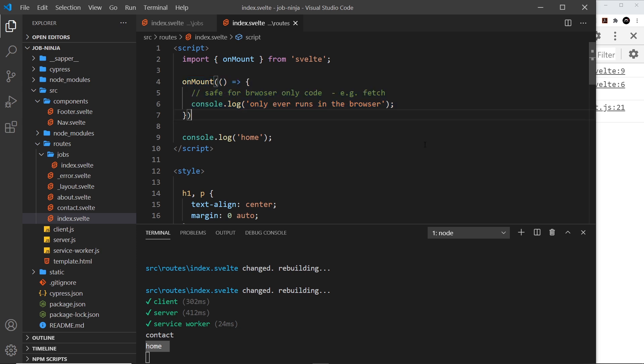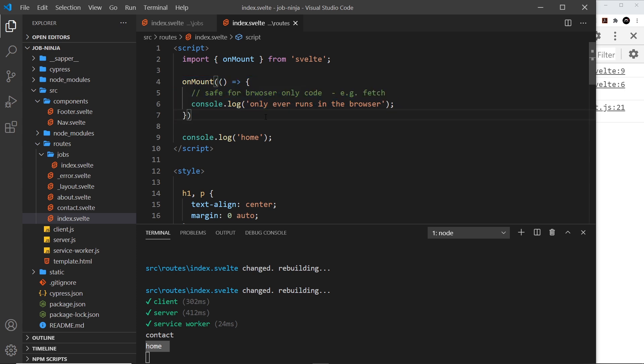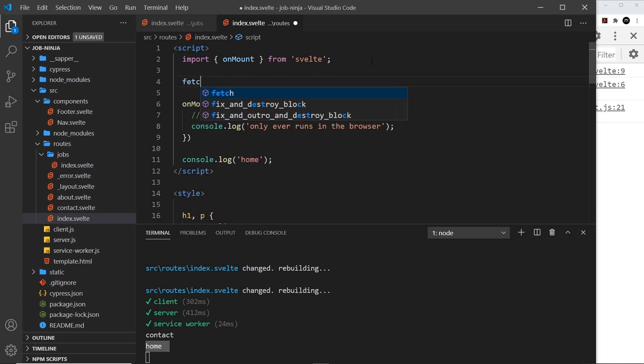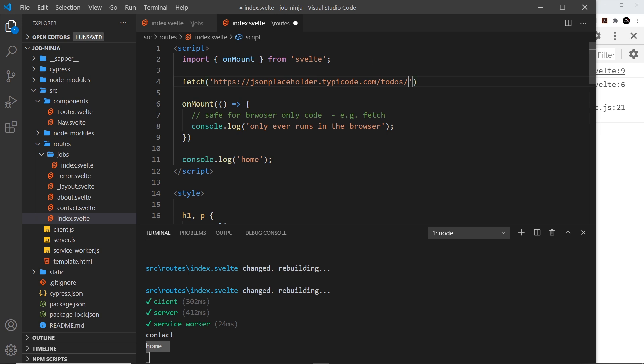So then what does all this mean in practical terms? Well it means since any of this code outside of onMount right here could potentially run on the server, we need to be careful about the code that we write. For example we couldn't use the window object or methods such as fetch because those APIs don't exist on the server and that will fail. So let me demo this.